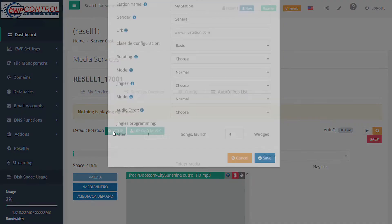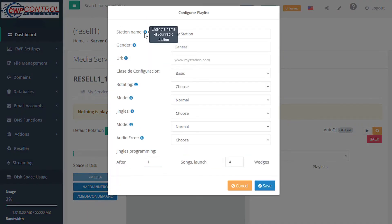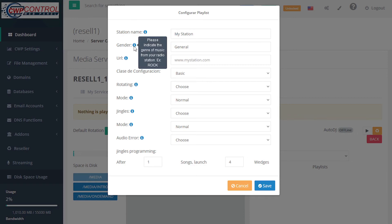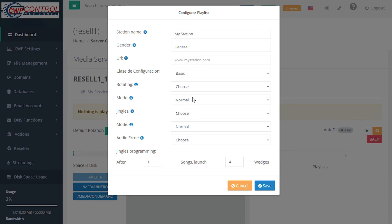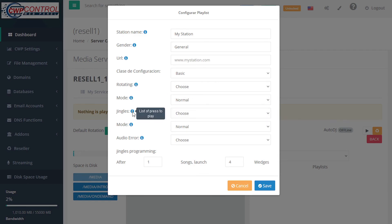Under setup, you can enter the name of your radio station, enter the genre of music your radio station broadcasts, enter the URL of your radio station, choose a configuration level, choose your playlists, set your play mode, either normal or random.